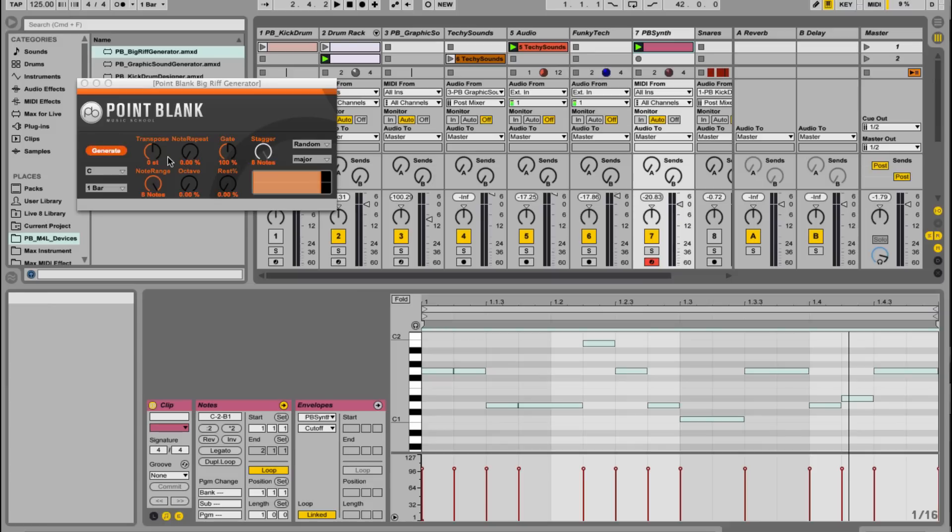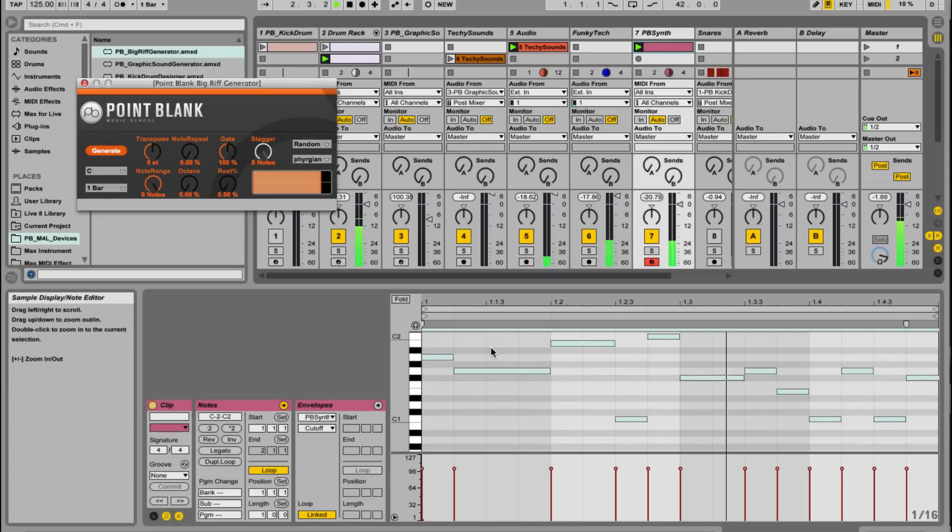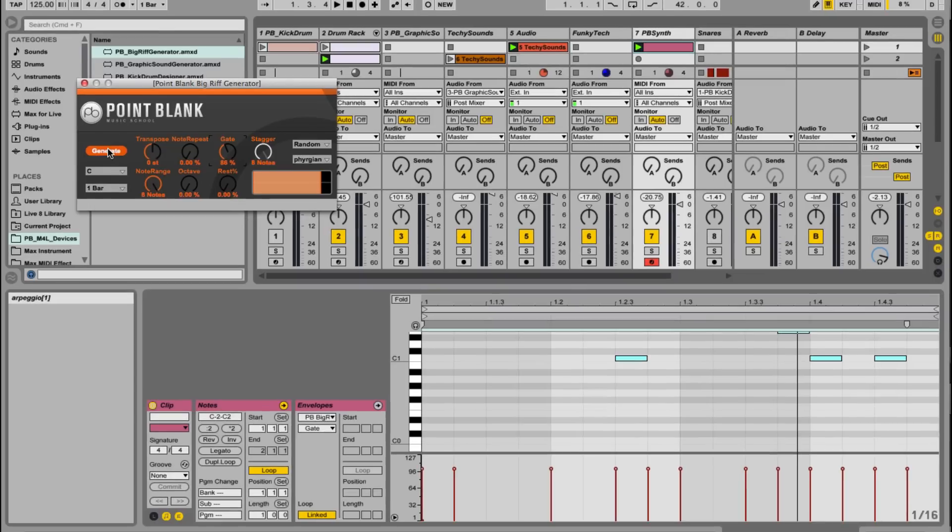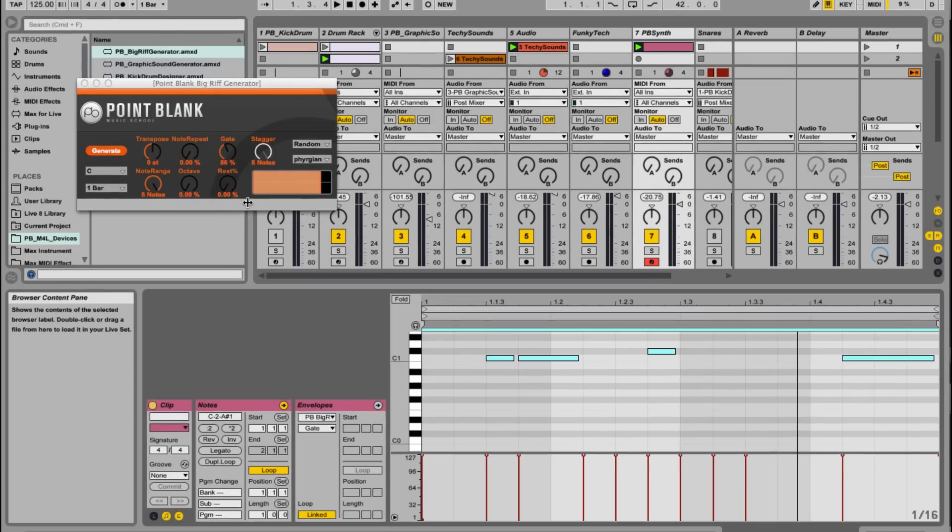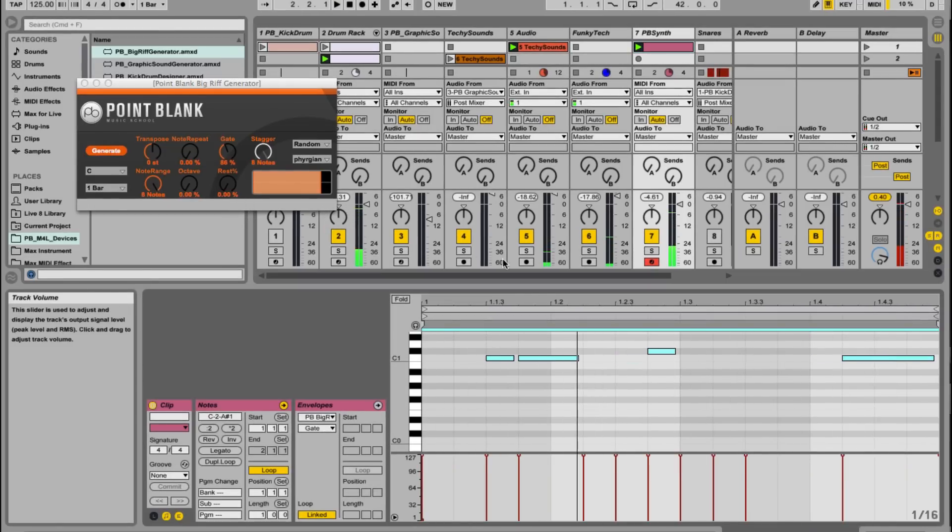So that's kind of quite musical sounding. I'm going to hit generate again. So I'm also going to just shorten the note, just get a little bit of kind of detachment. Let's click on generate again and press play. Yeah, that's better. Quite like that.